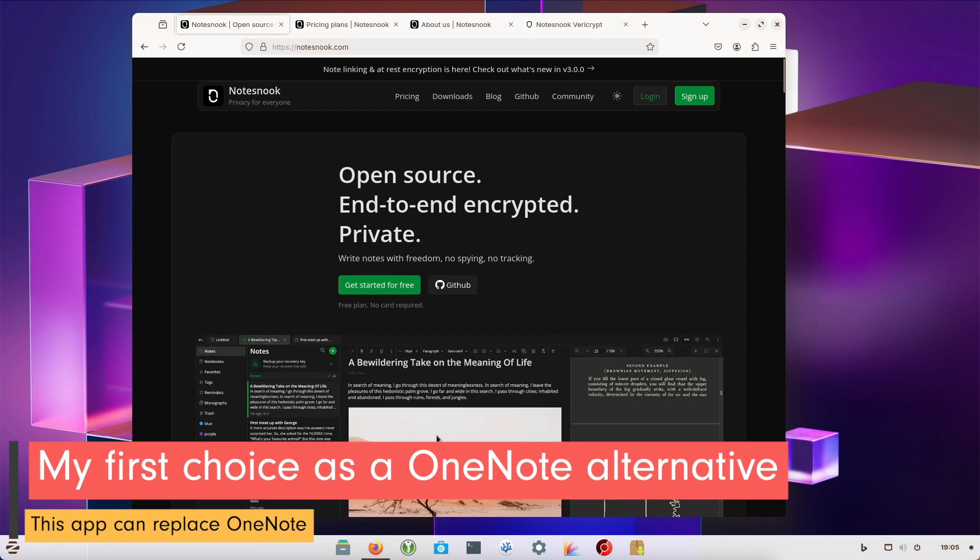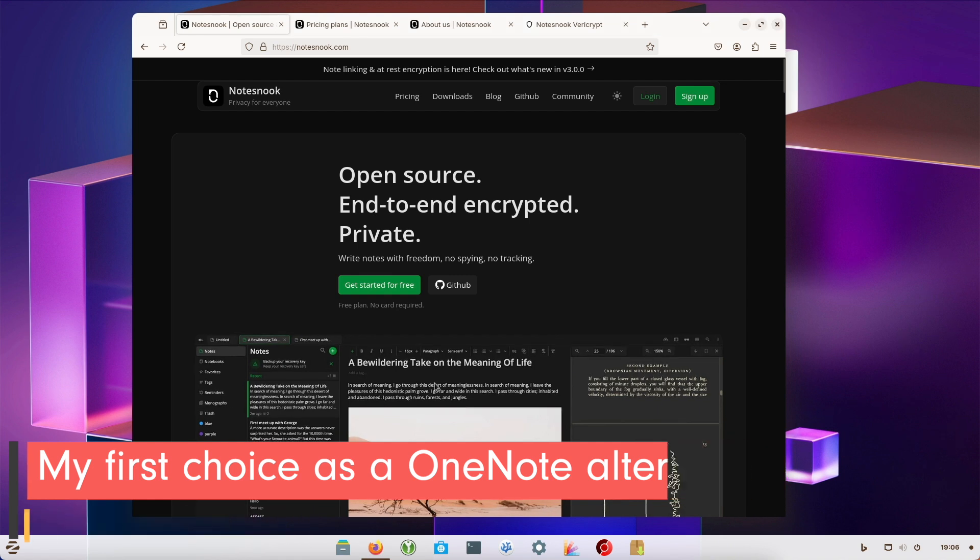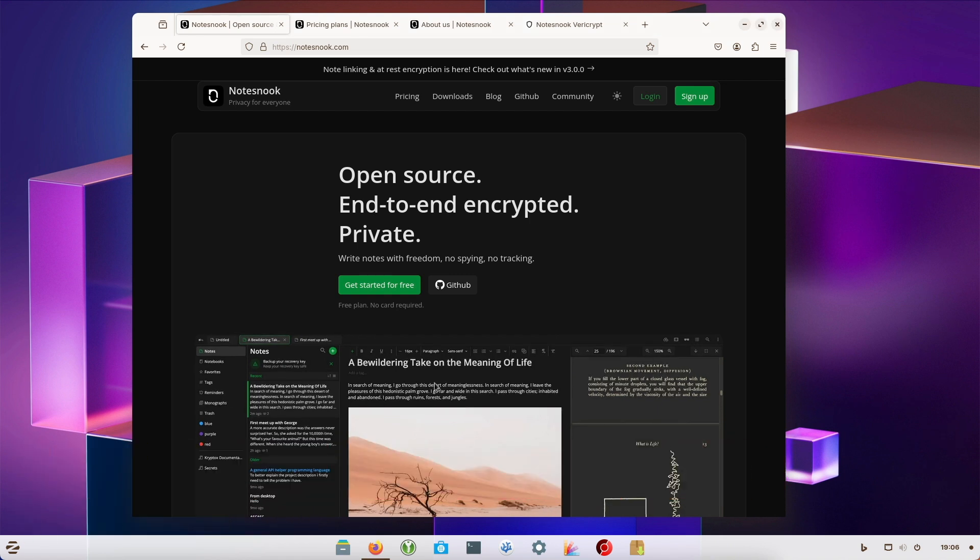The app in question is called Notesnook. It is open source and available on almost all platforms: Windows, macOS, Linux, iOS, iPadOS or Android. And if necessary you can also log in via your browser. This means you can access your notes from almost any device.